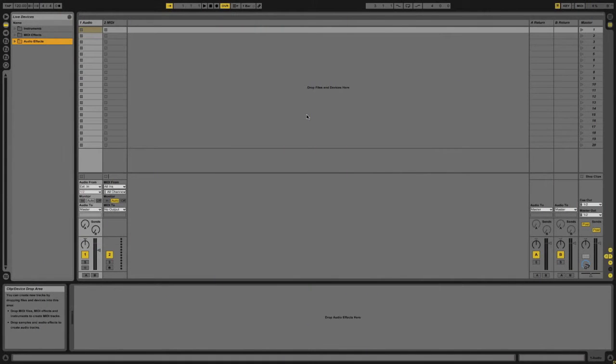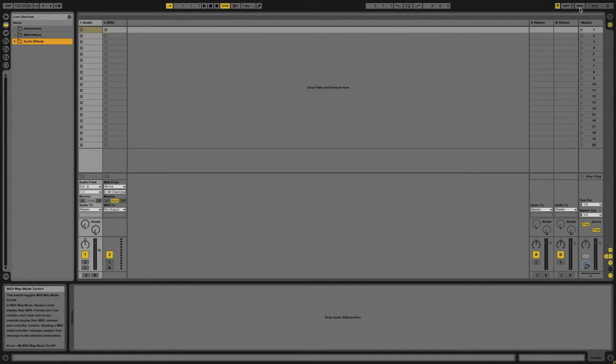Once you have your MIDI controller set up in the preferences, you can start MIDI mapping by going over to this button on the top right of the program that says MIDI.